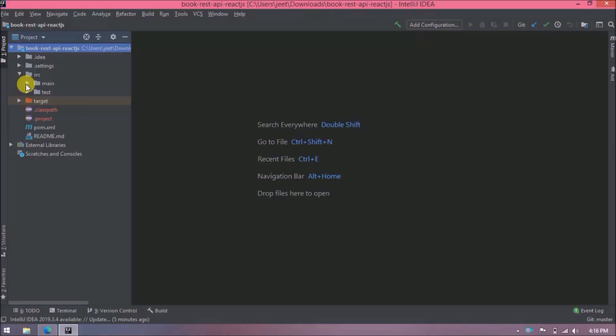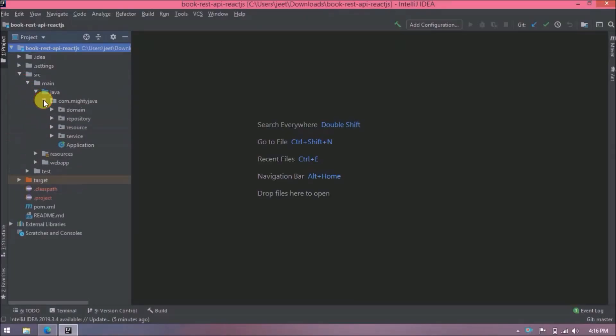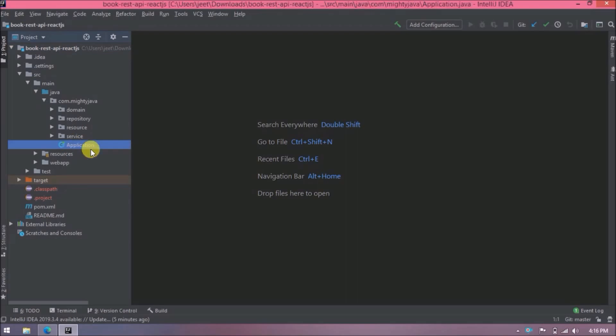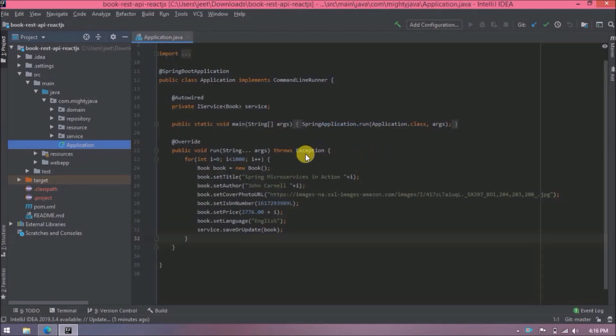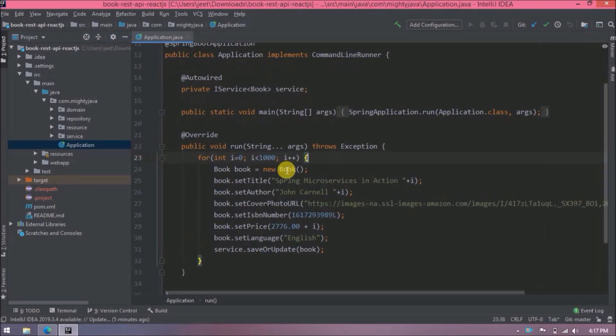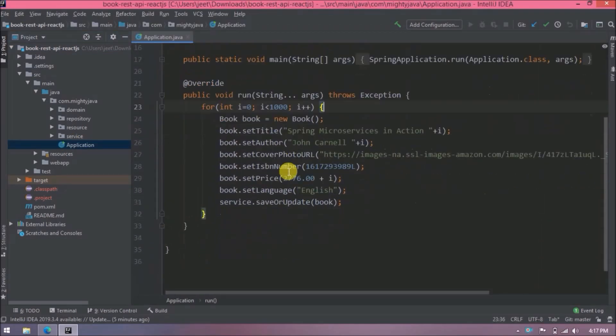First let's open application class. Here I just want to do a small modification, so instead of starting the loop from zero, let's change it to one.